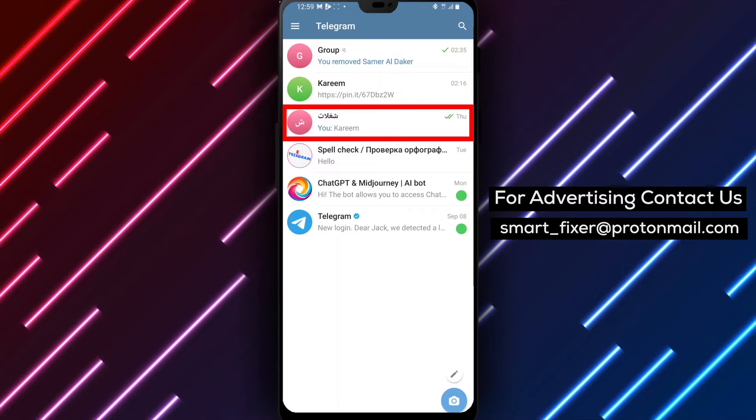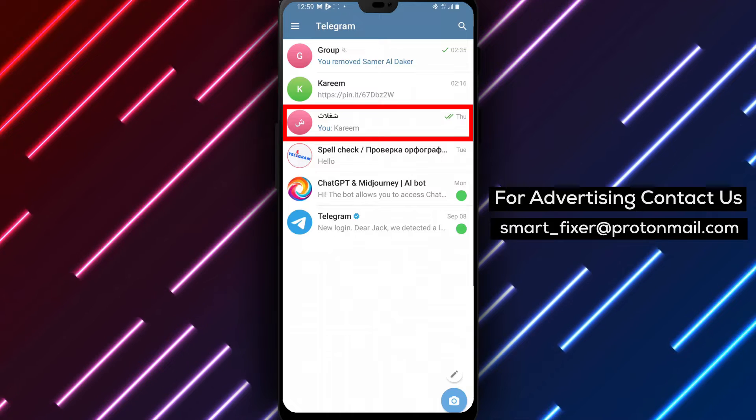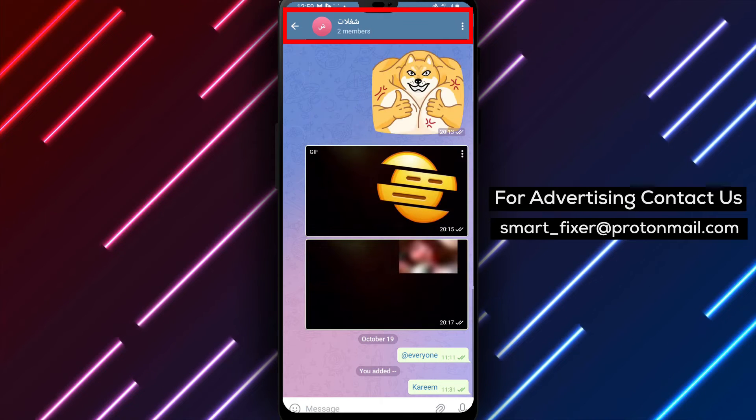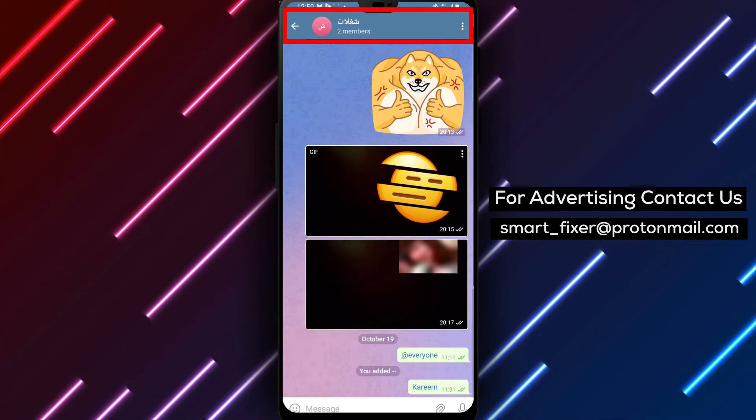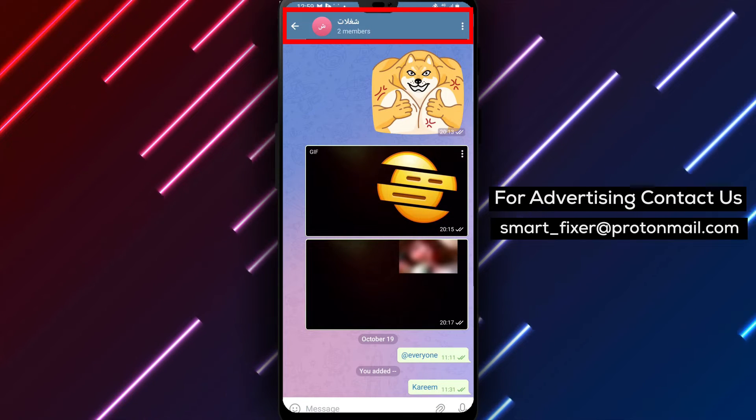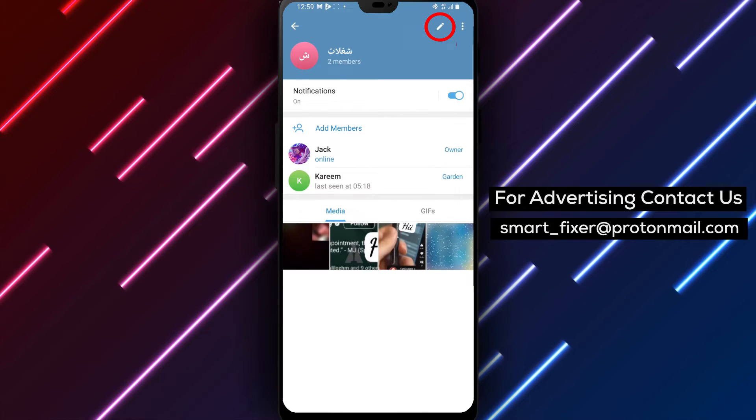Step 2. Once you're in the Telegram app, go to the group chat for which you want to allow copying, forwarding, and saving. Tap on the group's name located at the top of the chat screen.